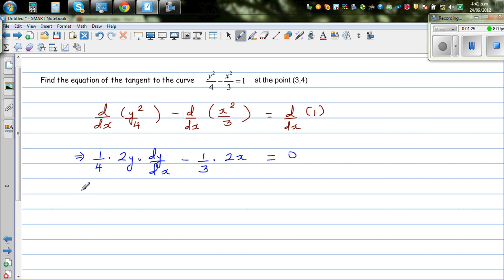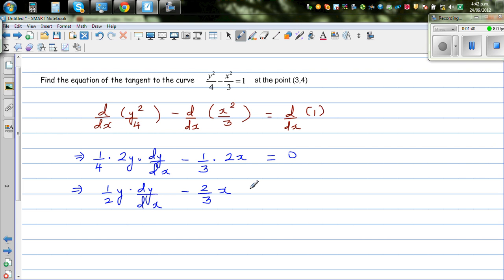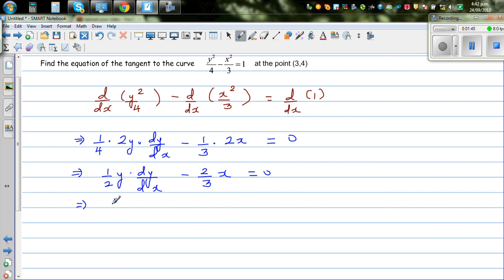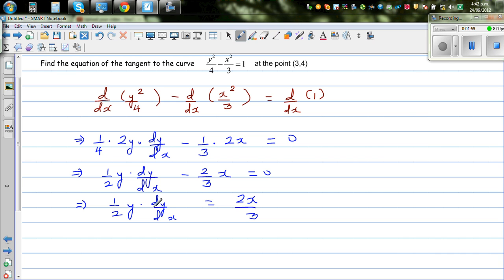Minus 1/3 times the derivative of x squared is 2x, and the derivative of 1 is 0. Simplifying, this gives half y times dy/dx minus 2/3 x equals 0.